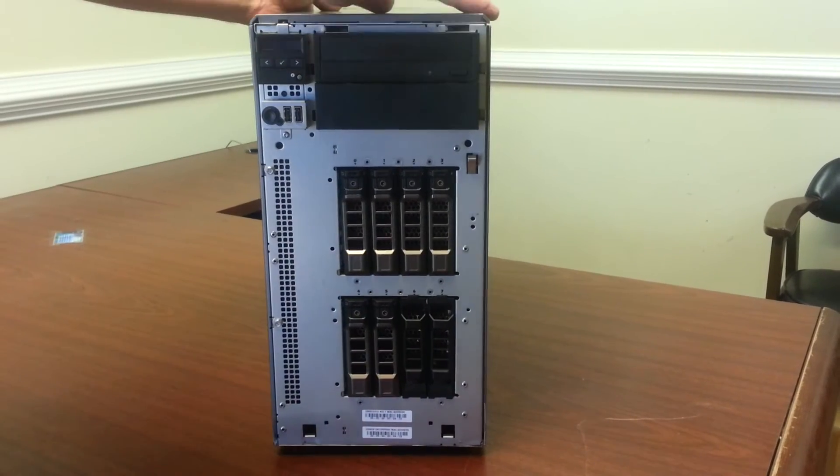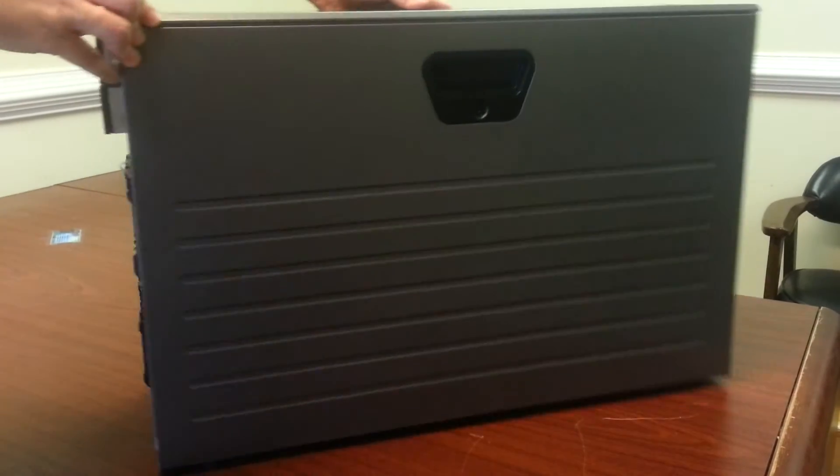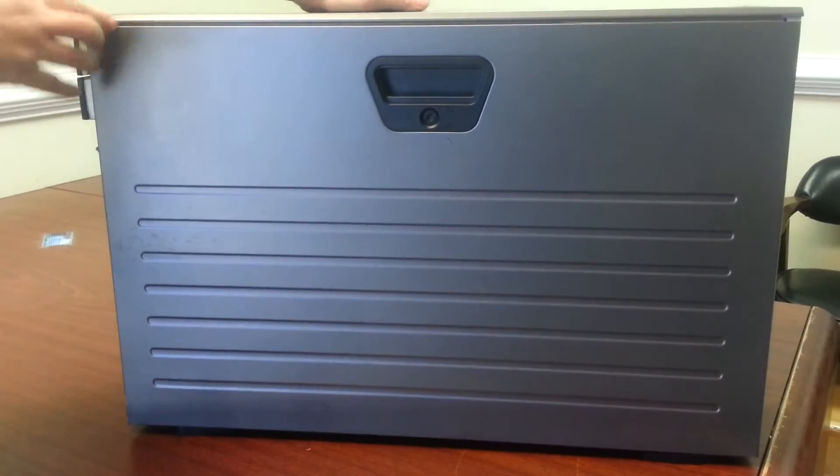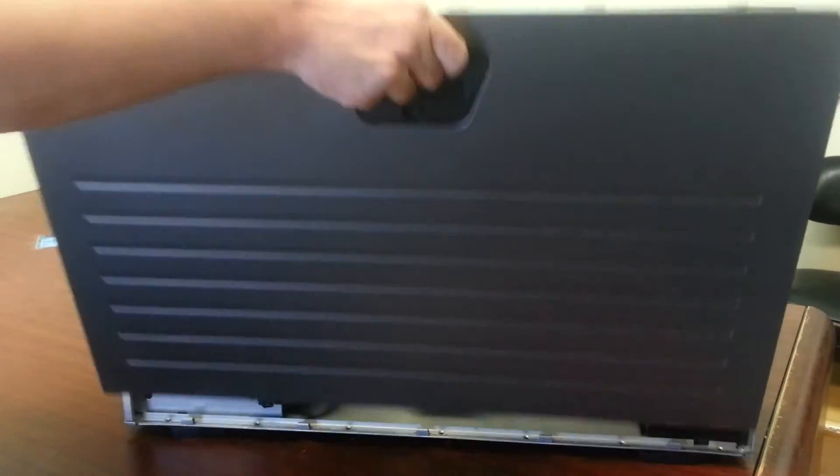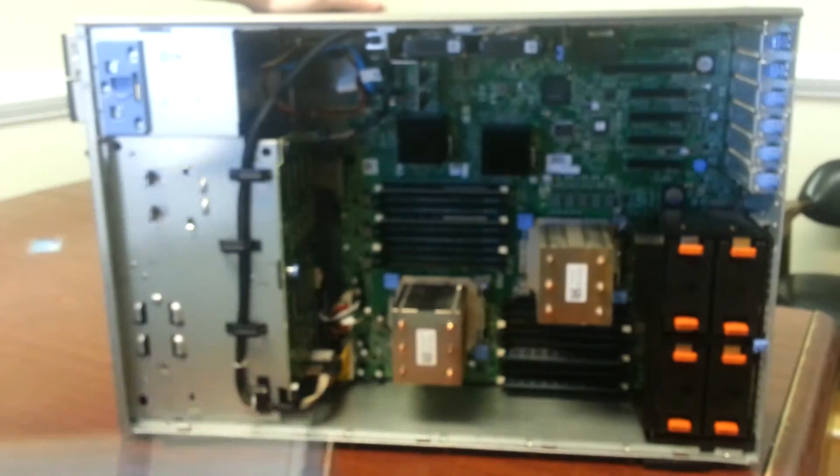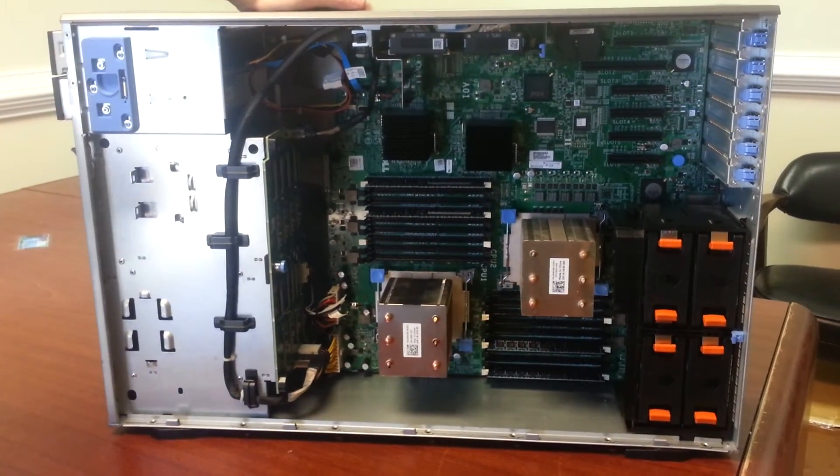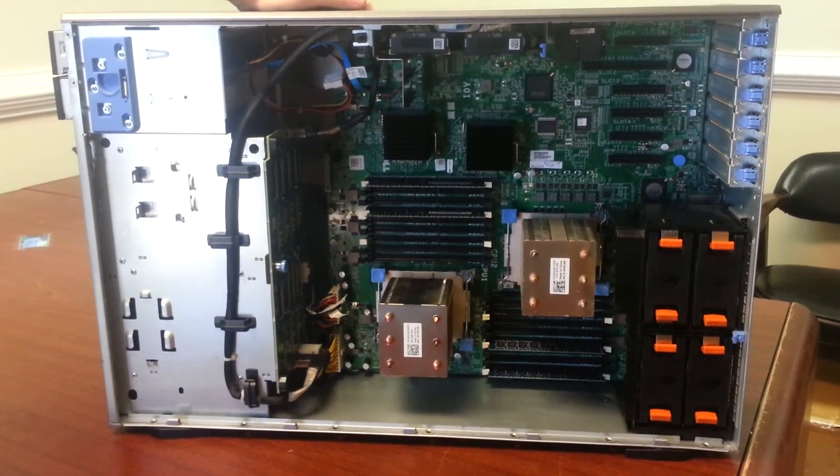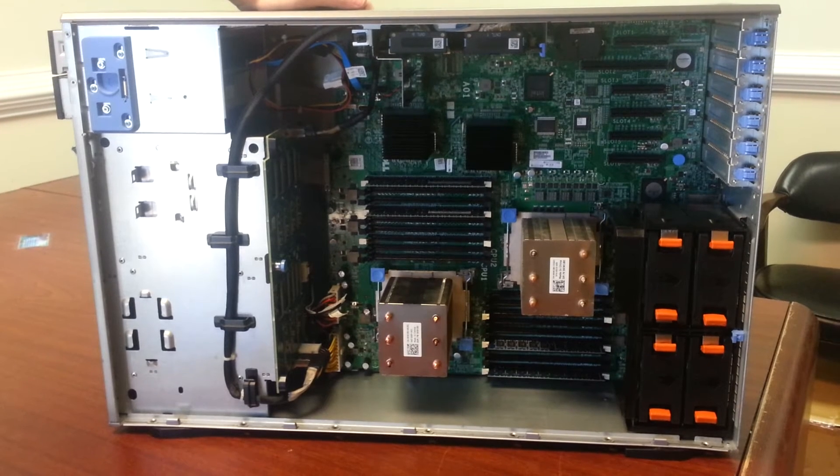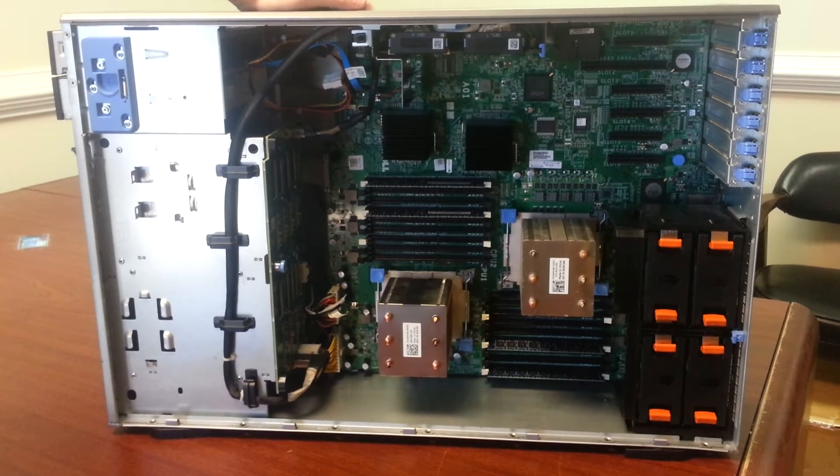I want to take a look at the side here. For easy access, the board just pops right open. This is available with one or two CPUs, the Intel Xeon 5500, 5600 series CPUs.